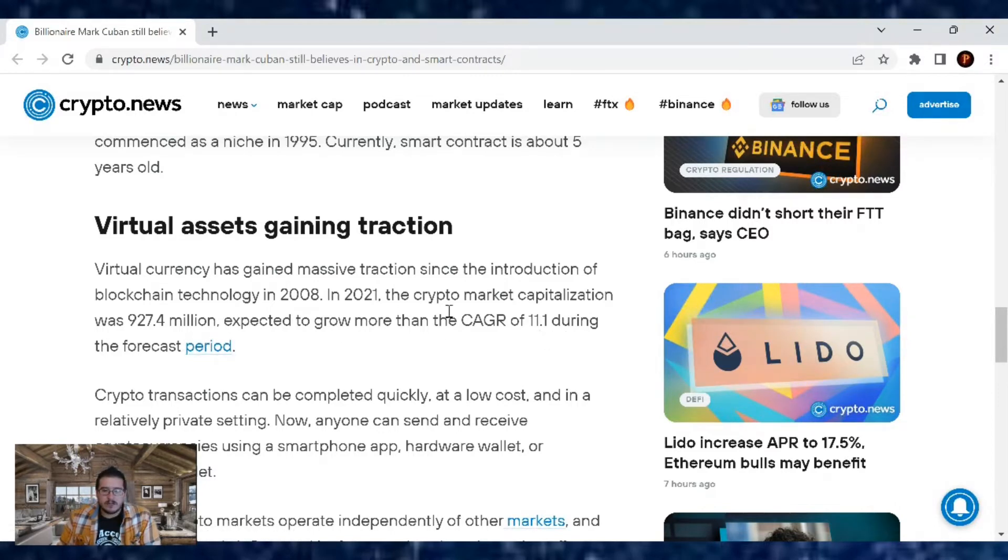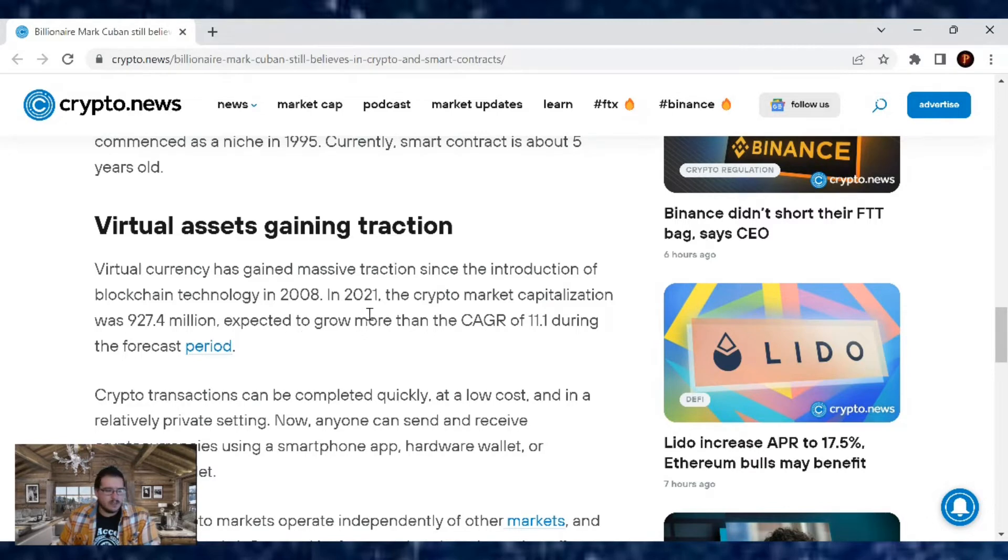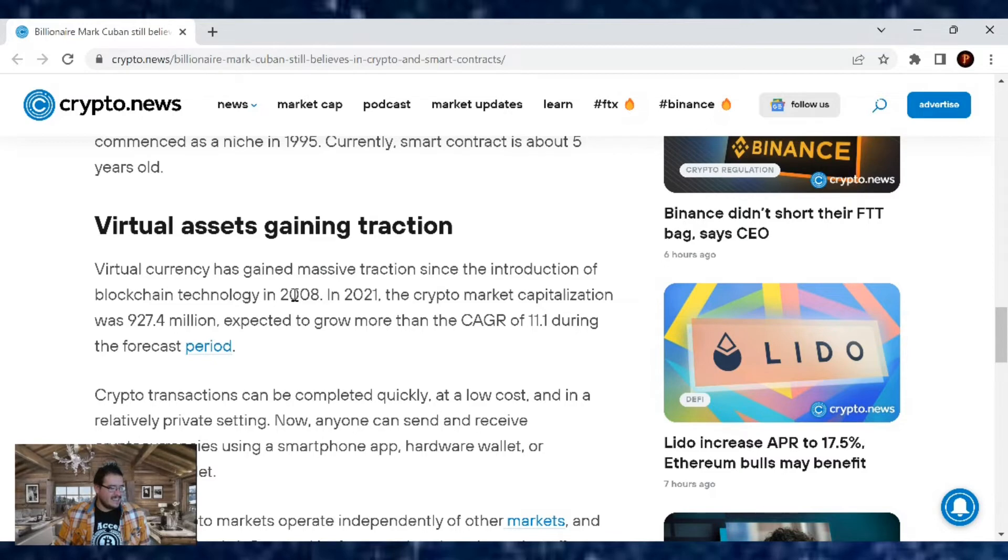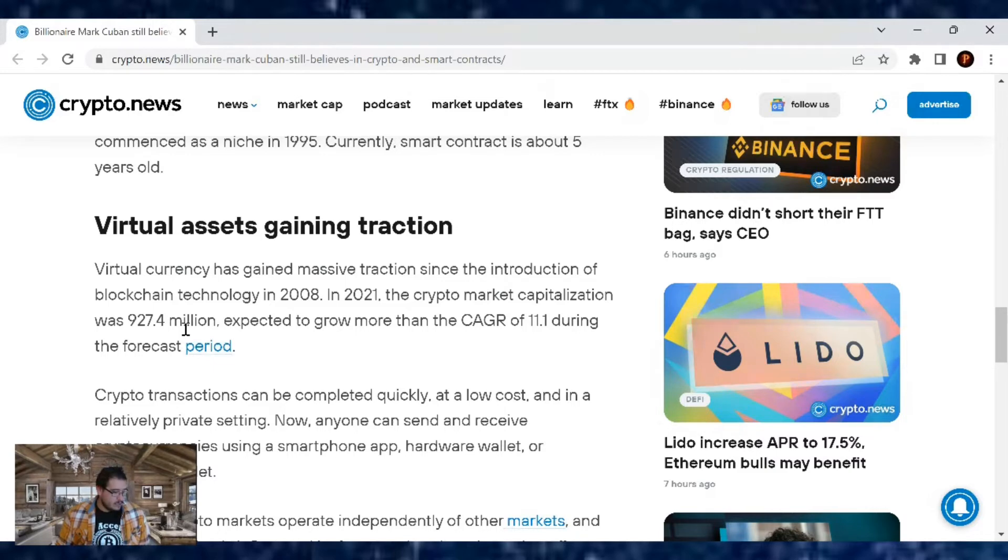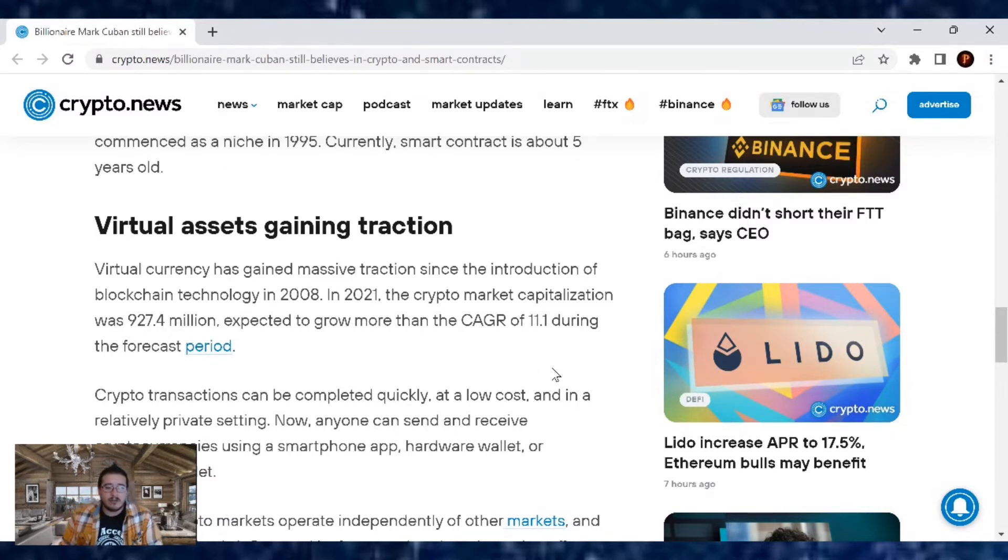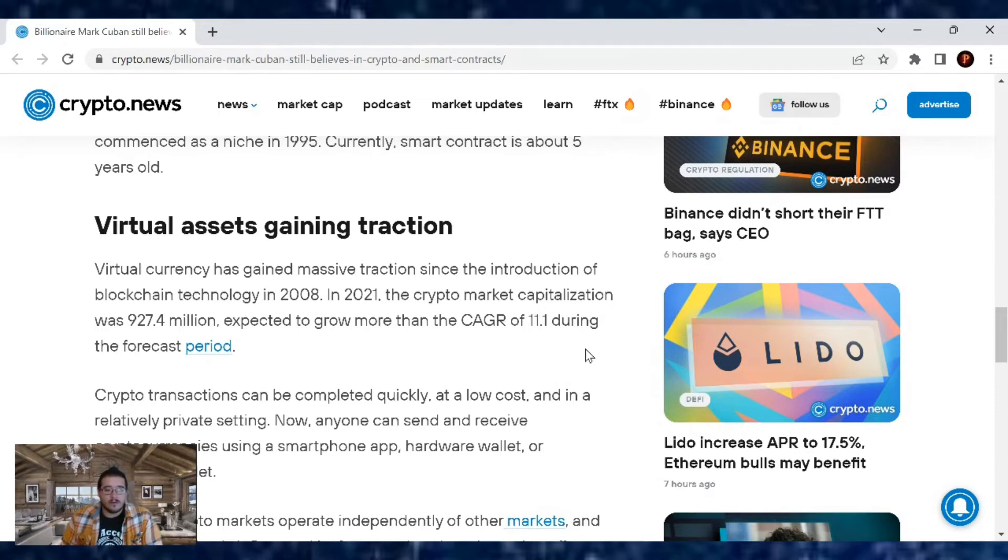Is that number correct? In 2021, the crypto market capitalization was $927.4 million. That doesn't make sense. Hold on, I got to check the source really fast. Let's go over the market cap. Taking a look at the market cap, all time. In 2020, the market capitalization was at $2.2 trillion. So that number is corrected, but expected to grow more than the CAGR of 11.1 during the forecast.